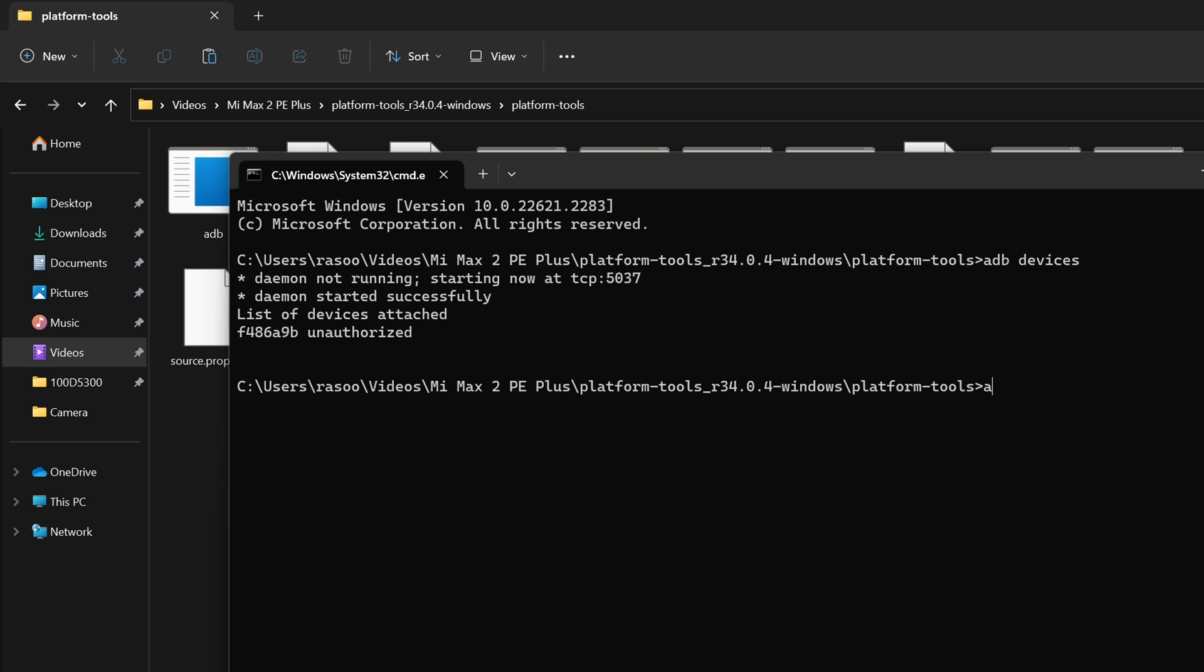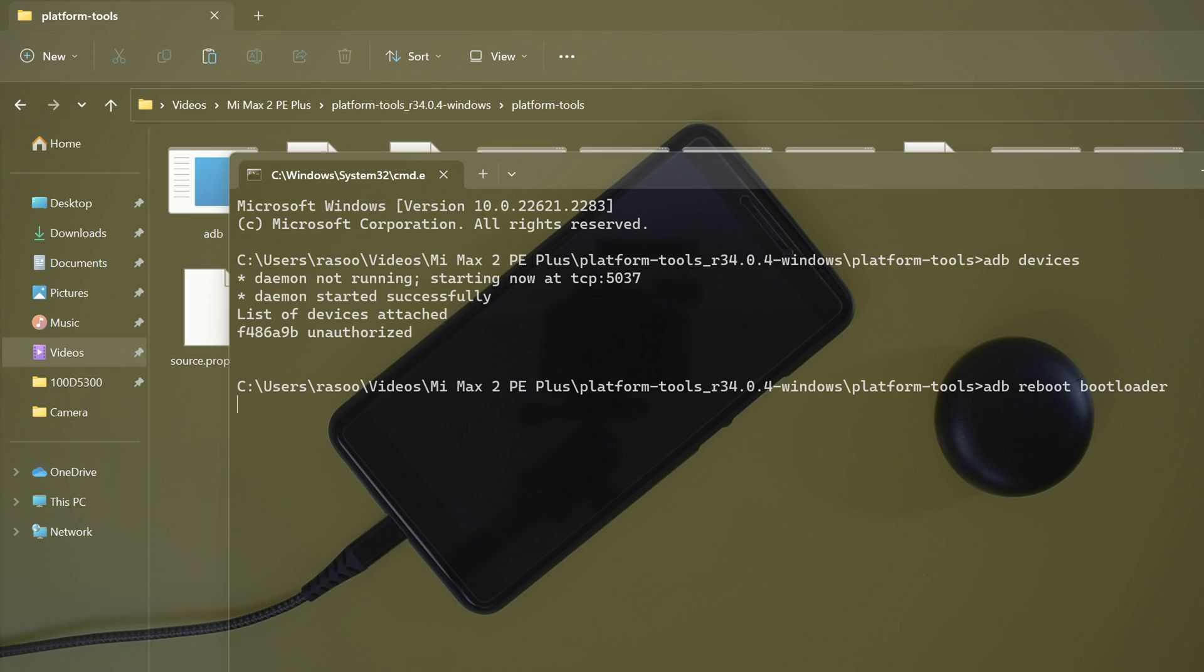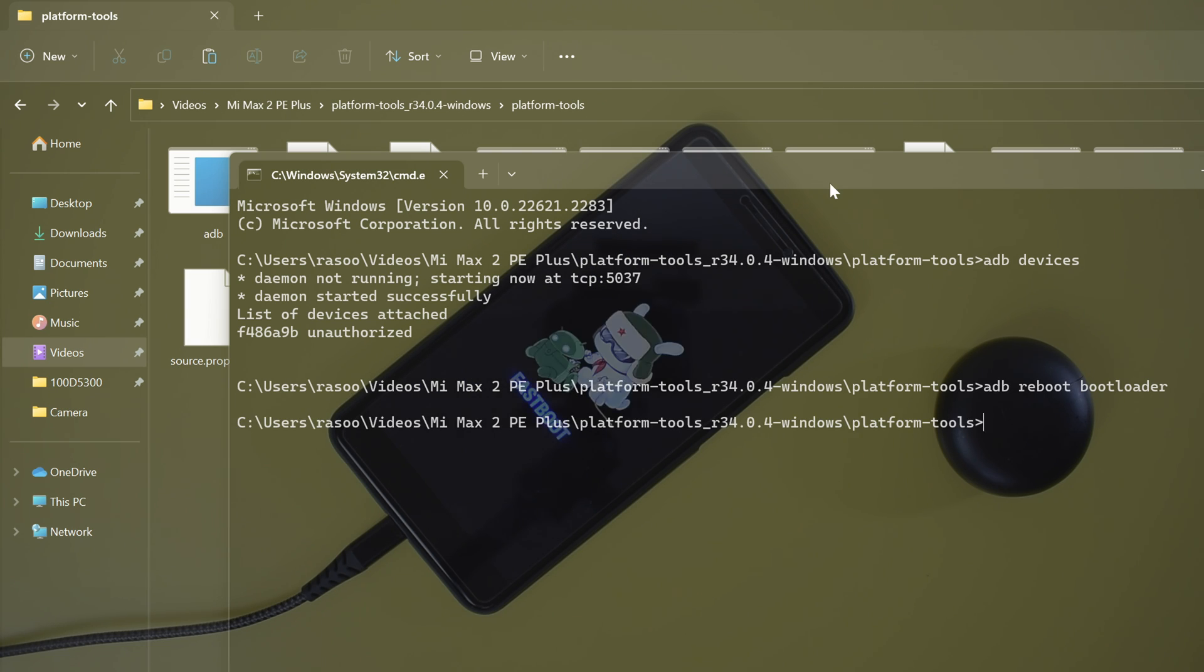Next, type adb reboot bootloader to boot your phone into fastboot mode. Alternatively, you can press and hold the power button and the volume down key on your device for a few seconds.